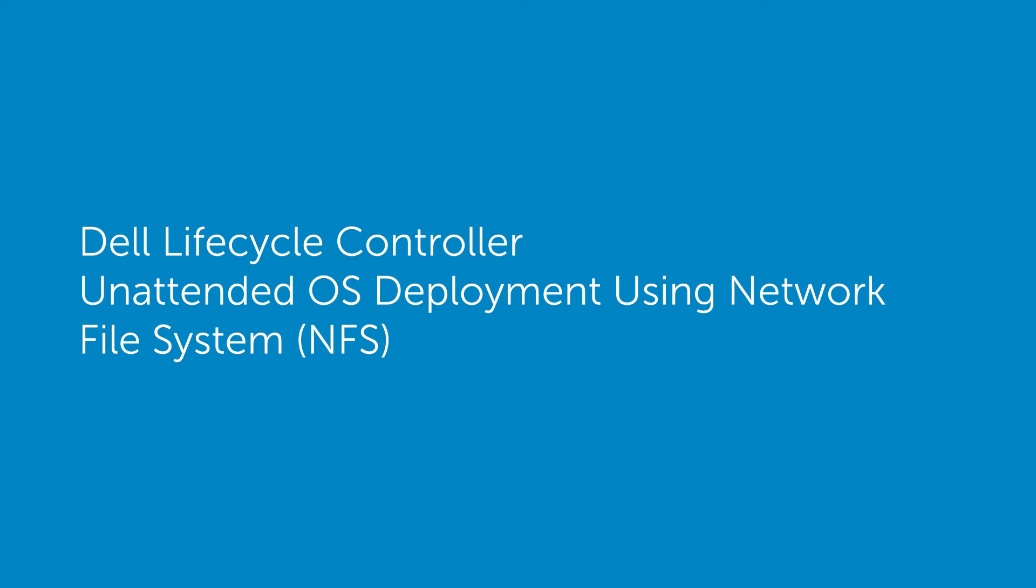In this video we'll cover the process of installing the operating system using the lifecycle controller unattended installation mode using NFS or network file system.